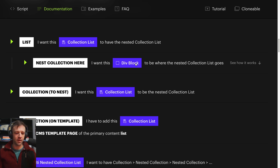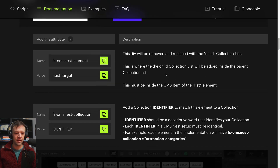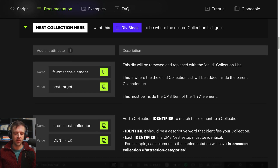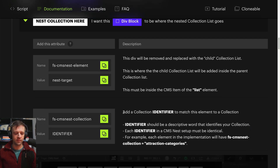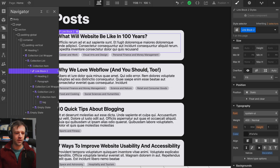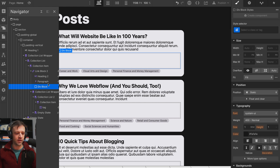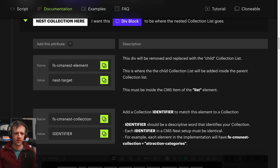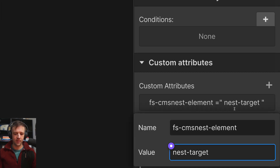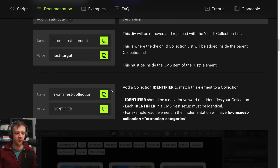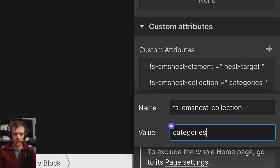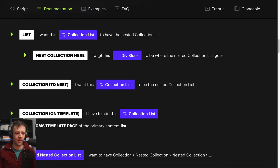The next sub-step is 'nest collection' — I want this div block to be where the nested collection goes. This div will be removed and replaced with the child collection list. It must include the CMS item of the list element, and we add an identifier to match it to a collection. So I'll drop in an empty div here. The first attribute is 'cms-nest' with value 'nest-target', and then we add an identifier attribute and call it 'categories'. That completes this step.